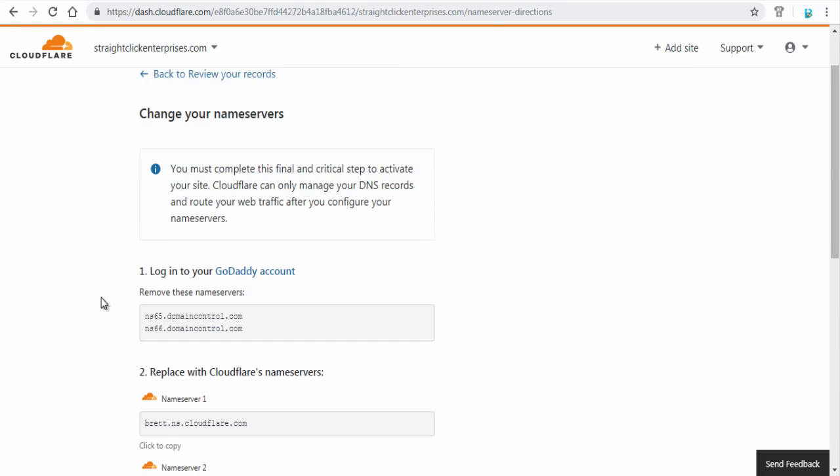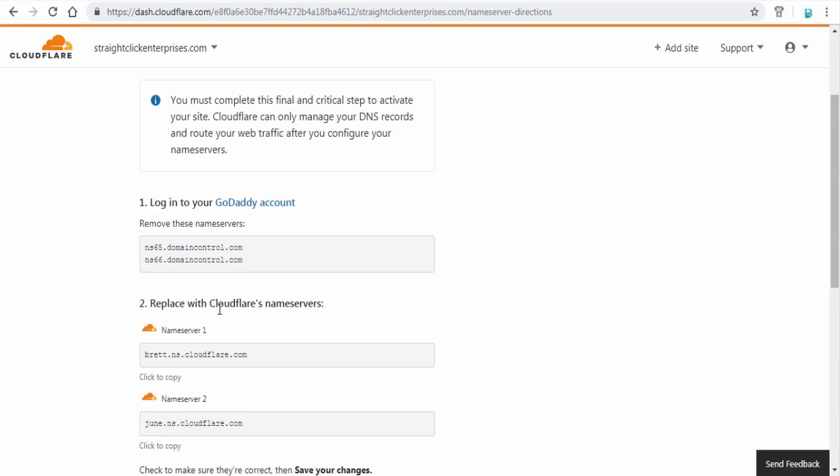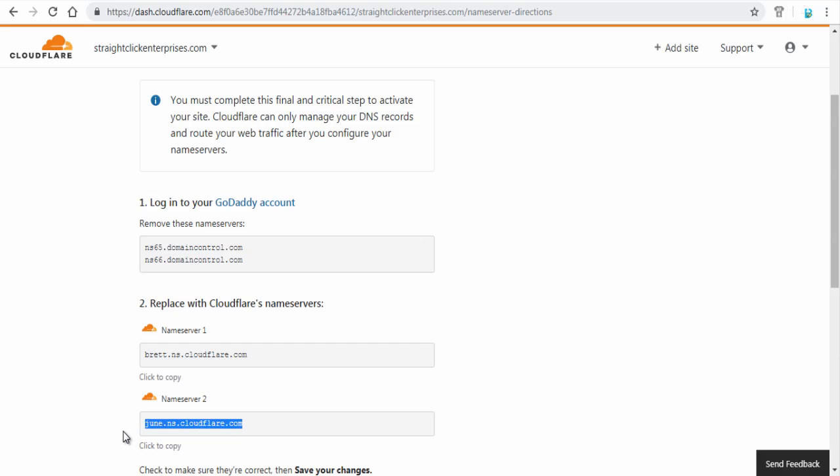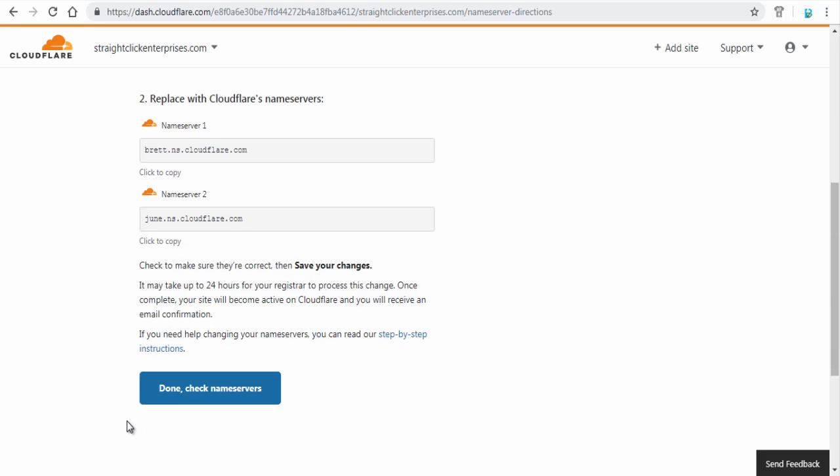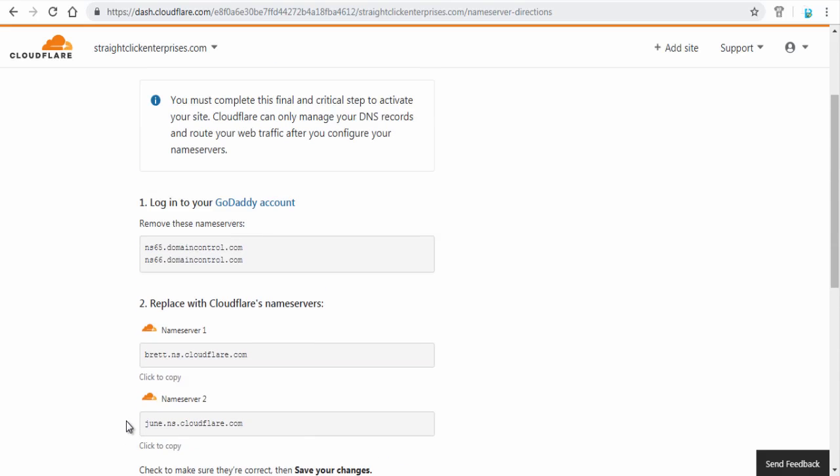The next step is very important. You need to change the name servers of your website domain pointing towards Cloudflare name servers. So you need to copy these two name servers and enter them in your domain DNS record in your domain account.